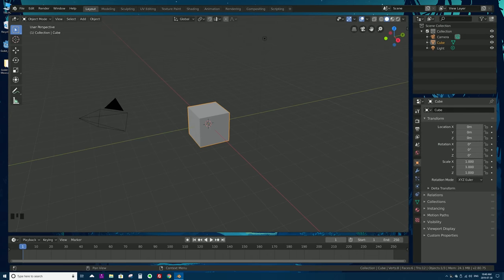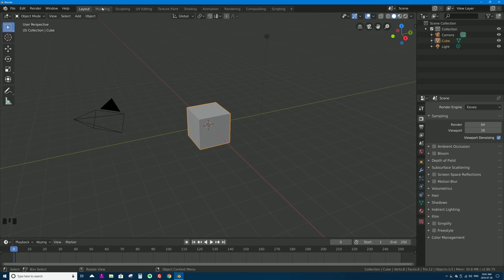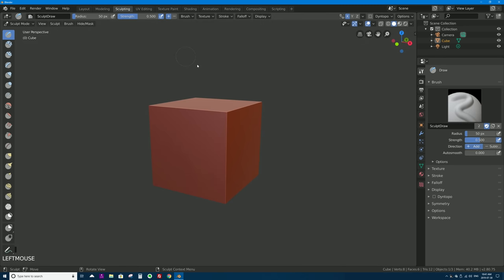Blender becomes a very powerful and customizable professional tool because the interface can be customized to your heart's content in terms of layout and functionality. The tabs along the top are called workspaces — they are different pre-installed layouts for different editors. The default layout is called Layout, for placing basic objects in your 3D scene. Clicking the Modeling tab changes the arrangement of editors and brings you into edit mode of the selected object, where you can start 3D modeling.